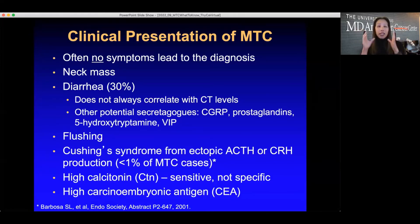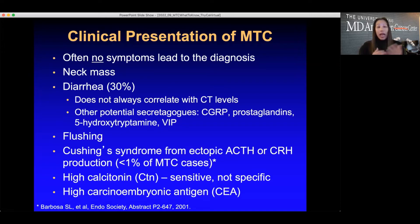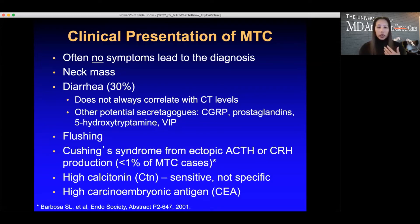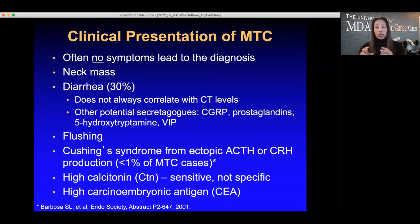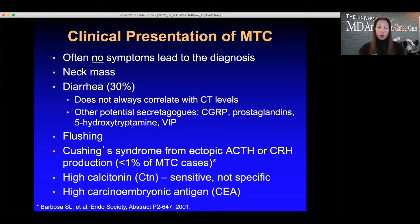Cushing syndrome occurs in fewer than 1% of MTC patients. Because MTC is neuroendocrine in lineage, these cells can abnormally produce ACTH or corticotropin-releasing hormone, which stimulates the adrenal glands to make excessive cortisol. High cortisol causes weight gain, high blood pressure, a round face, muscle weakness, and low potassium. Sometimes MTC is detected when a calcitonin level is elevated on routine labs or when a CEA level is found elevated.